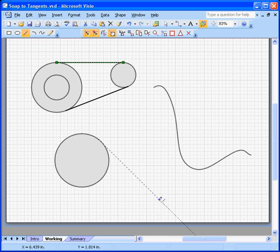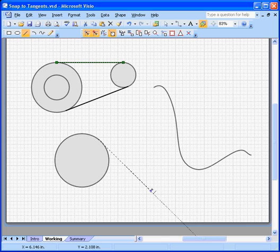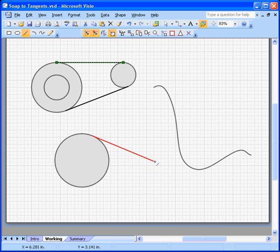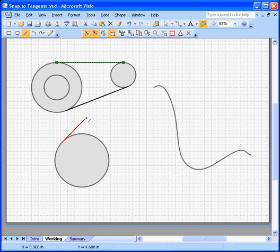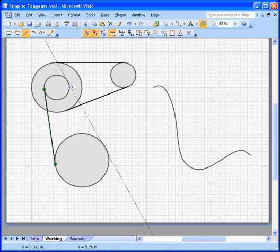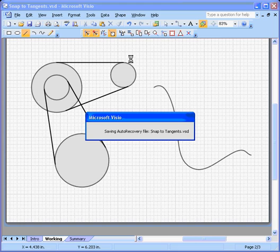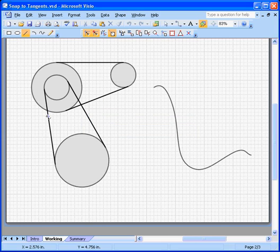So Visio thinks, oh, maybe he wants to draw a perfectly 45 degree line. But in this case, we don't. So just come back a little bit closer until you see the tangent. Rub along that. And you can see we can come over here and create the other pulley. I'll snap to the small circle, drag along the tangent here, snap to the big one. And we've got a nice system of pulleys there.